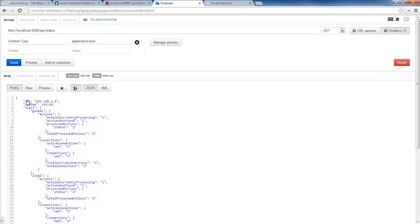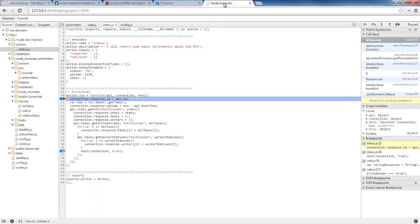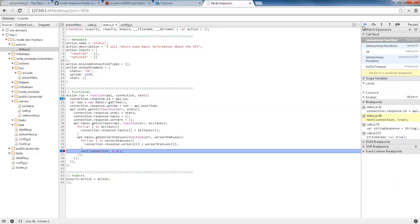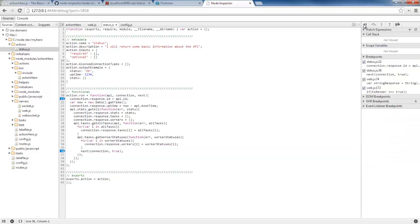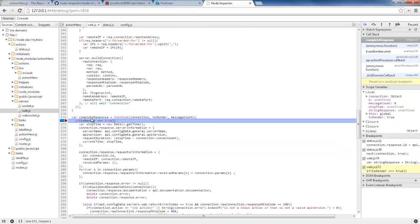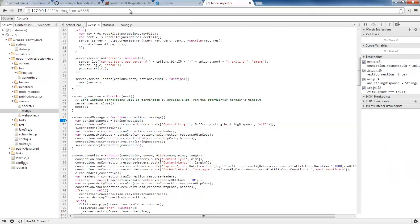So we're going to execute this. We're in here. Sure enough, we're in the run. Now we're getting ready to do next. We're down here in our complete response. And finally, we end up here in send message, which then sends it out.